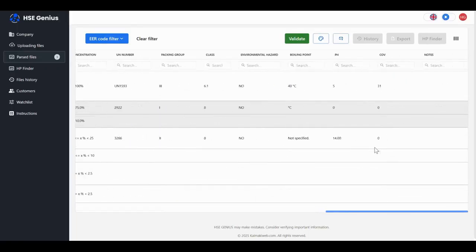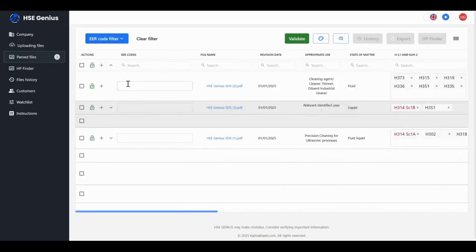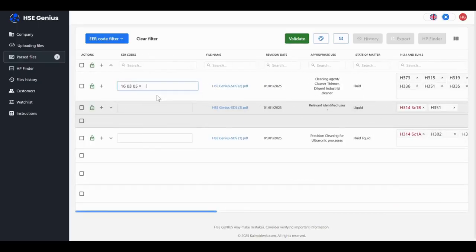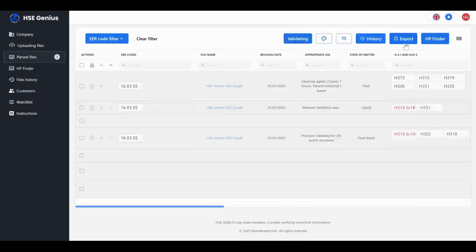Hazard statements from sections 2 and 3, chemical composition, CAS numbers linked to HSE, UN number, pH, box, and more. Everything structured, clear, and ready for validation.